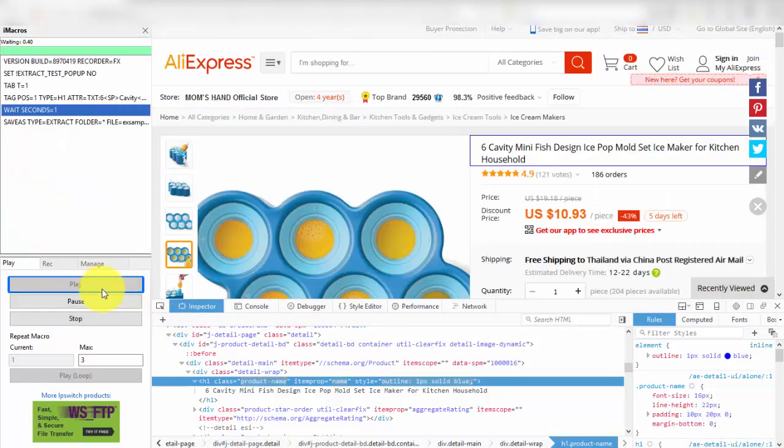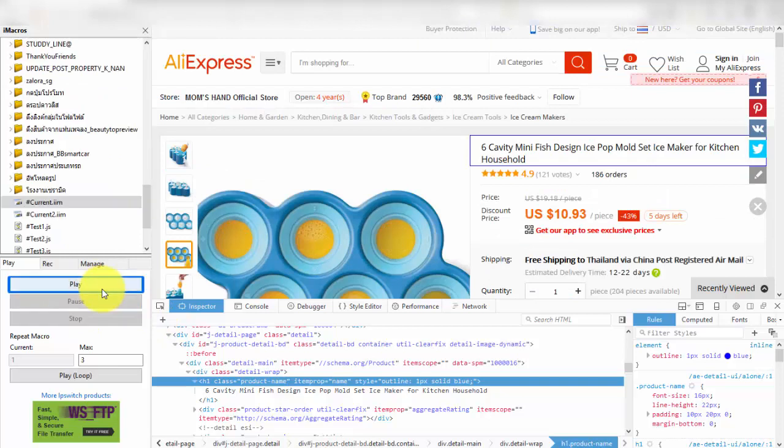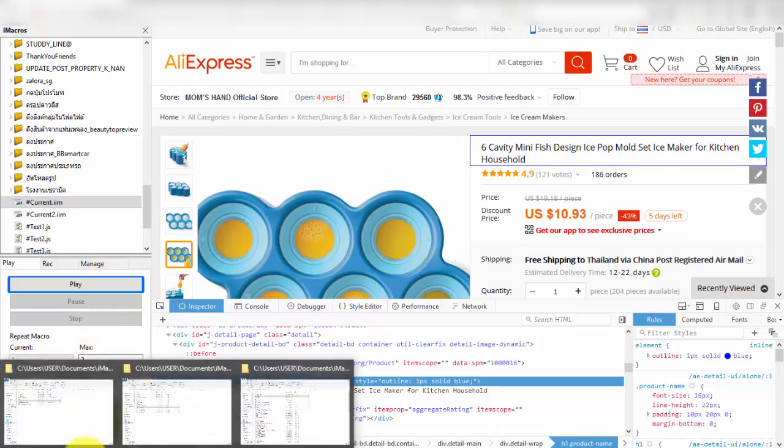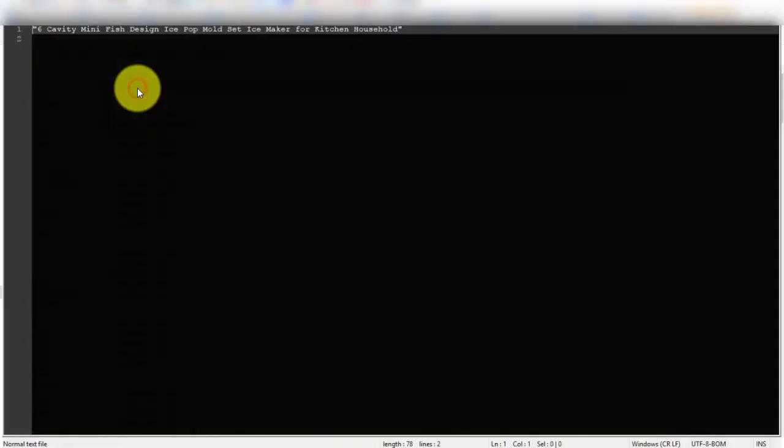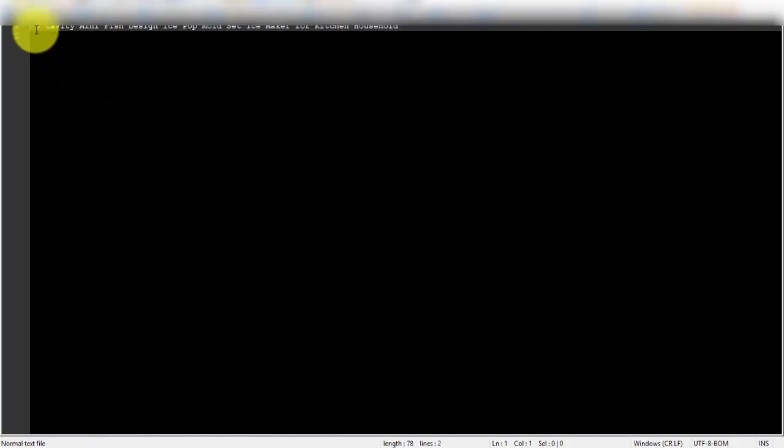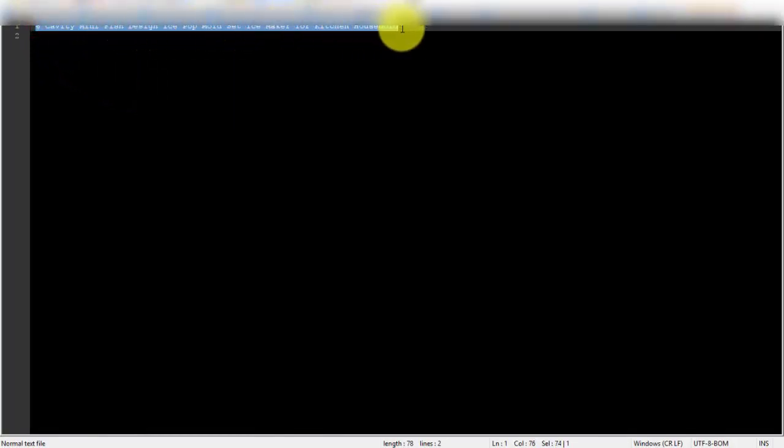After that test code again. Now iMacro can save example file to directory success.